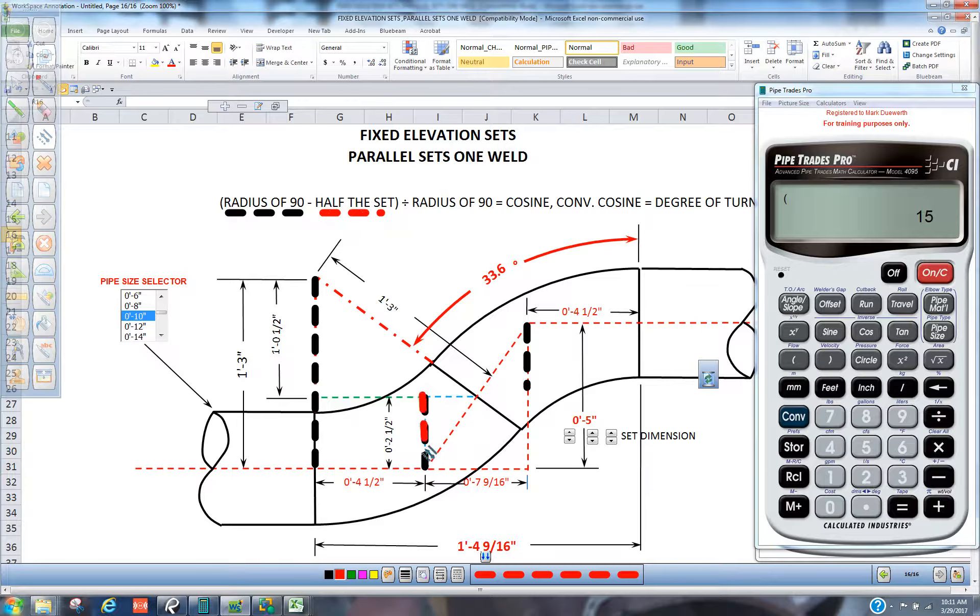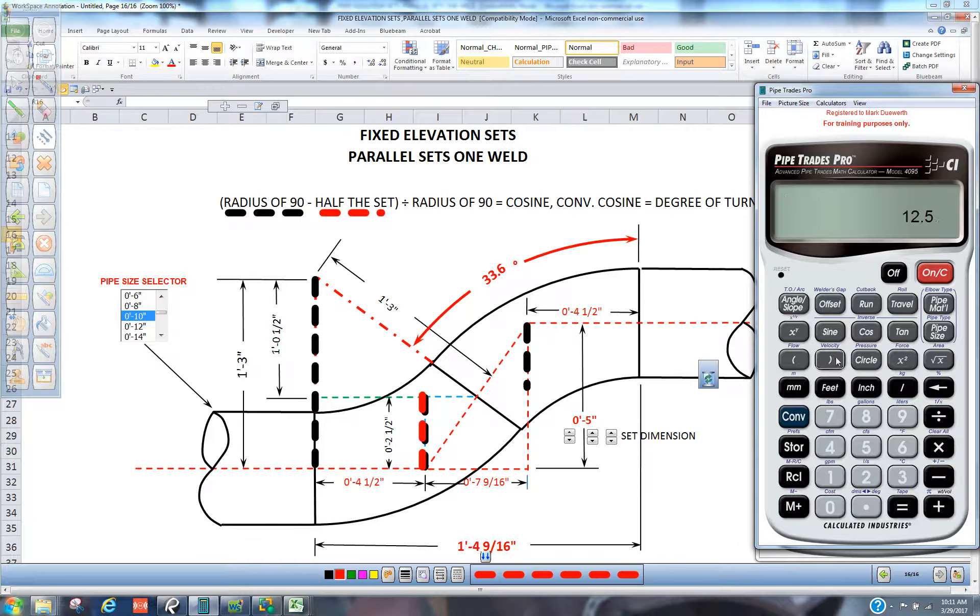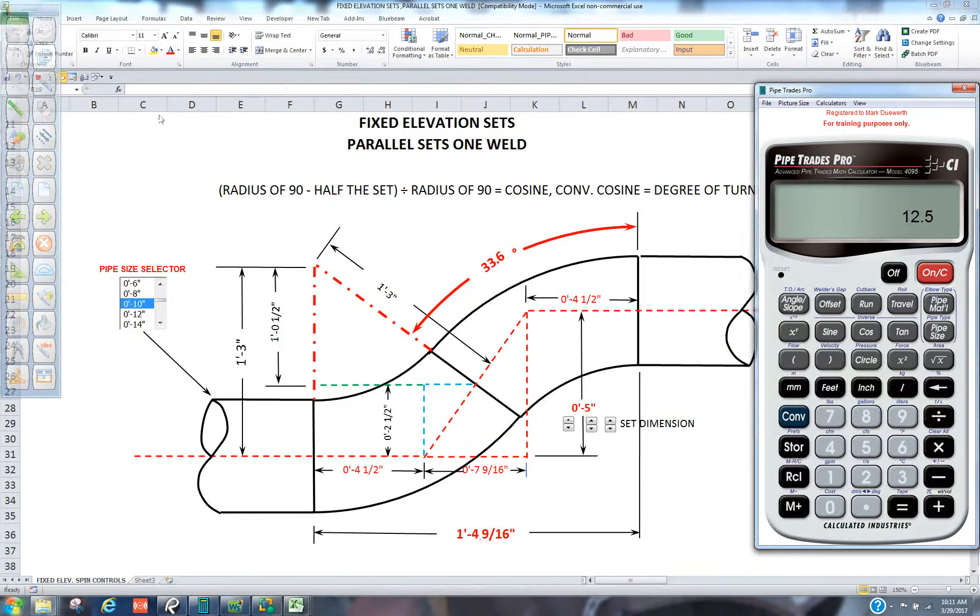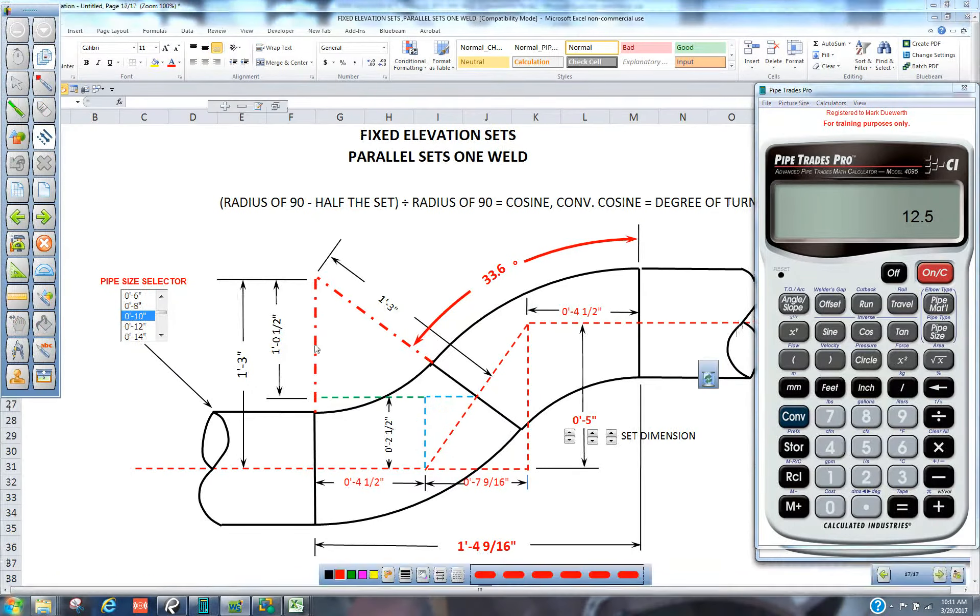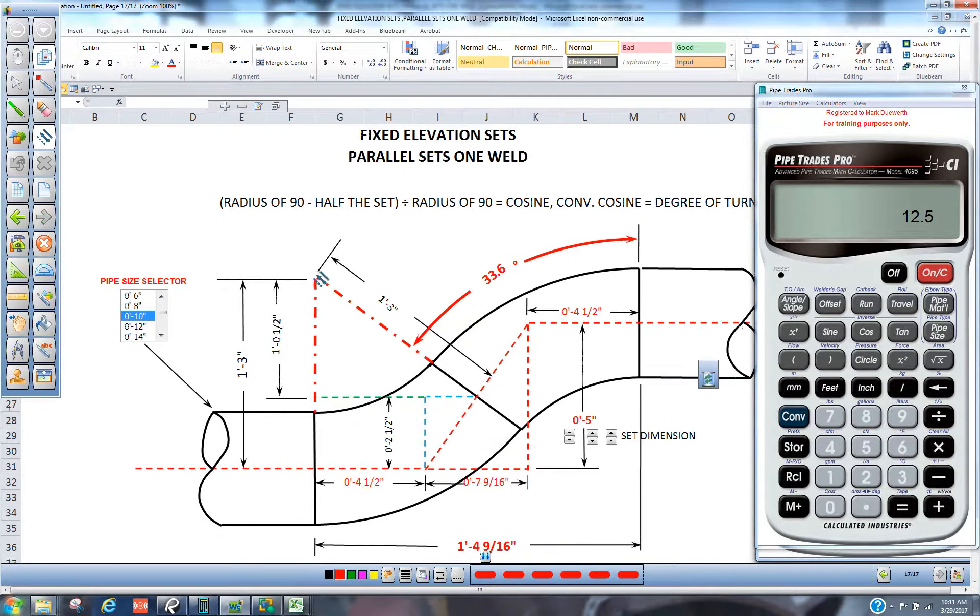And we're going to minus half the set. So we're going to minus 2.5. When we close that out, you can see we just achieved this side right here.